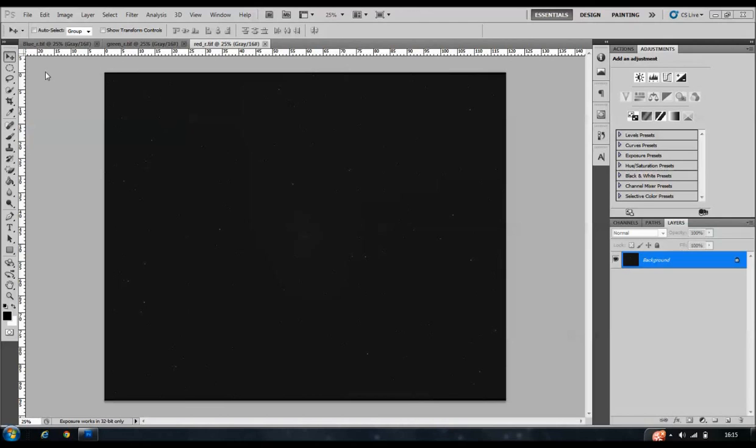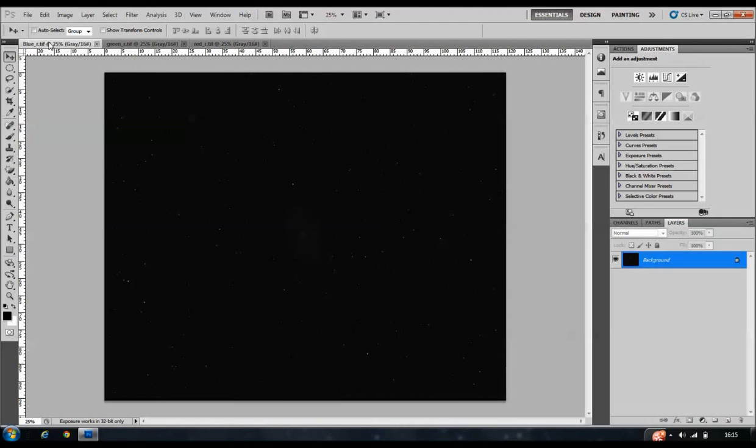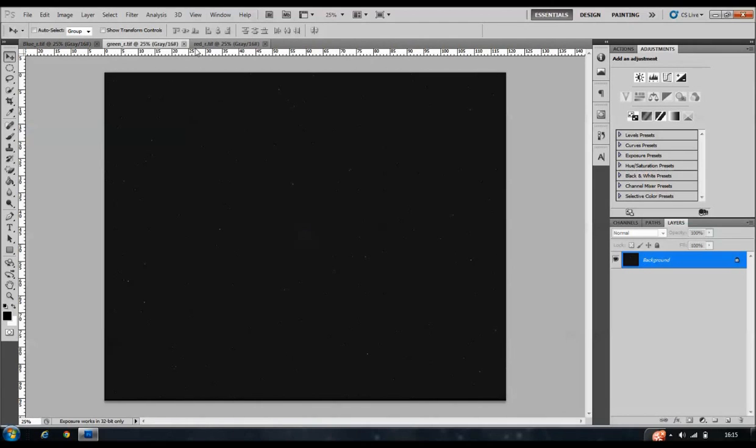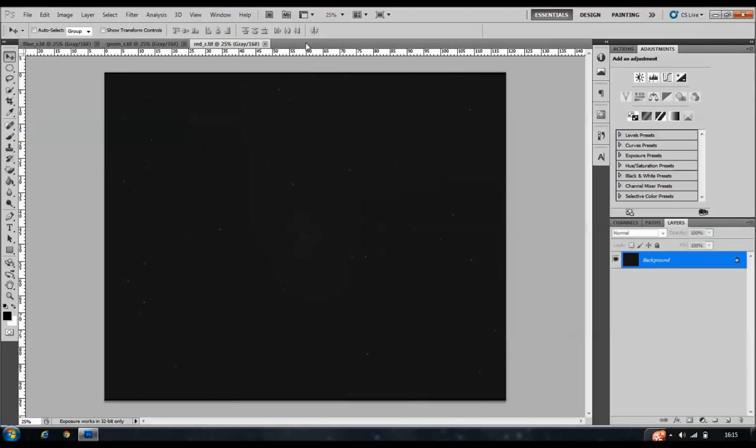Okay, as you can see here I have open three channels. I've got the blue channel open, the green channel open, and the red channel open. These have been taken with a mono CCD camera.